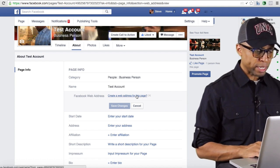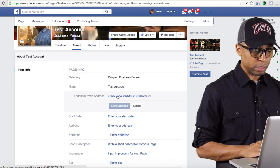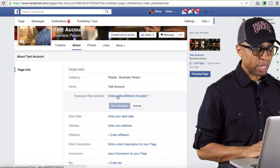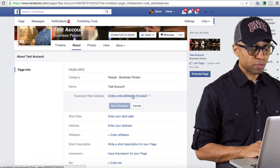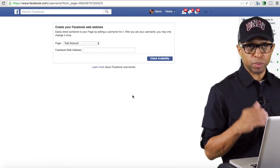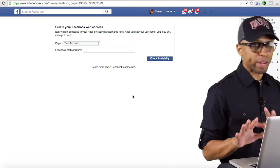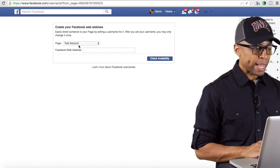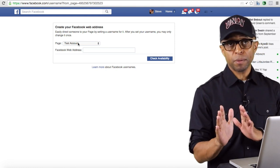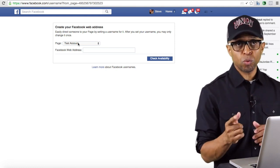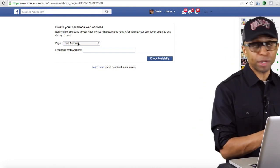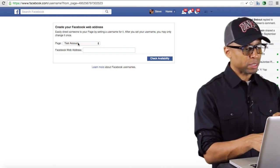We're going to create a web address for this page. Facebook really just walks you through every step. I want to create a web address for this page — I don't want Facebook to give me a generic one, I want to create my own. It's asking me what fan page do you want to use, because you can have multiple fan pages. You don't just have to have one — you can have a fan page for yourself, a fan page for one of your products, a fan page for your business opportunity, whatever.